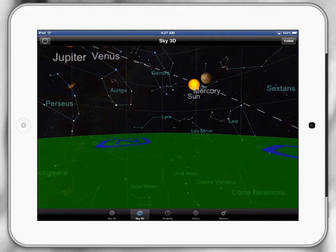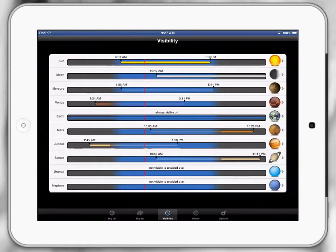If I click on Visibility down the bottom, the Visibility section shows me what planets are most visible and at what times of the day, which could be interesting for doing a little bit of study before you go out and look at these different planets.